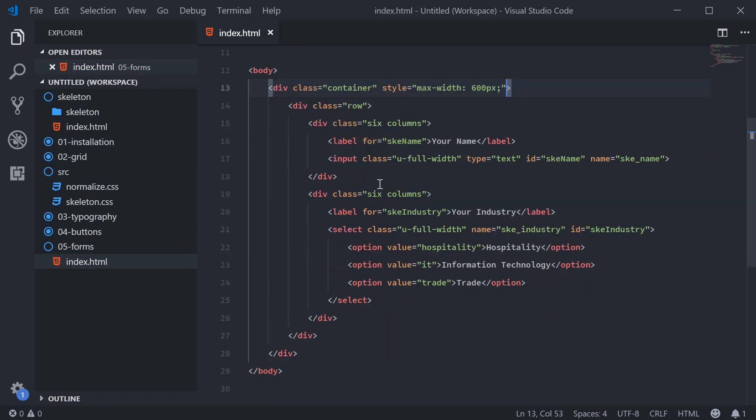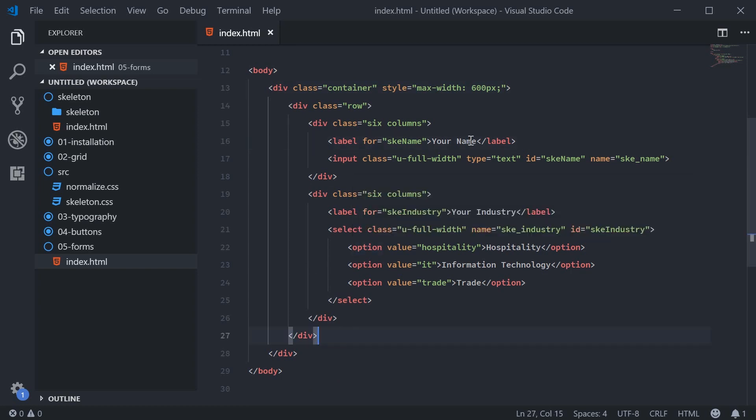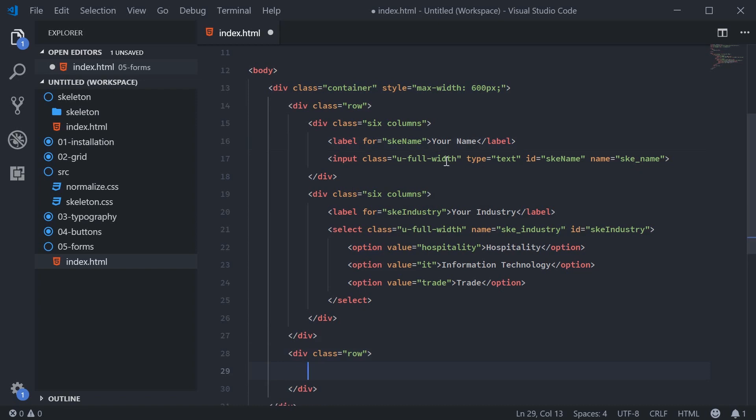So now we're going to create a large text area below these two input fields, or the input and the select. So down here, I'm going to make a new row. And this will be a 12 column div.